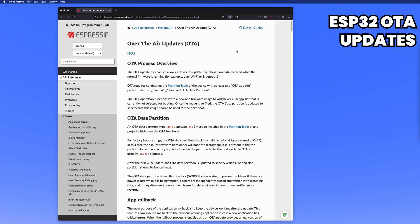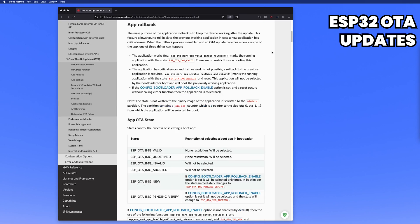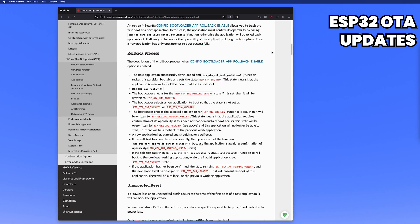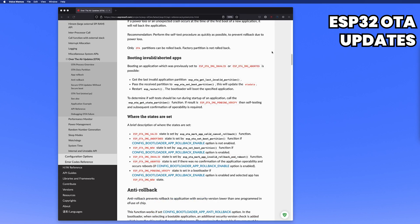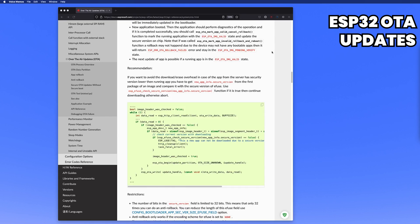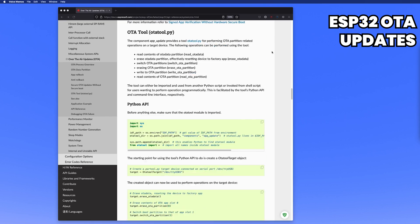ESP32 supports OTA updates officially. If your system or service is made exclusively for ESP32, please configure the system using this official OTA update. Everything about OTA can be controlled and works great.